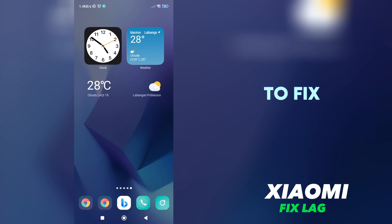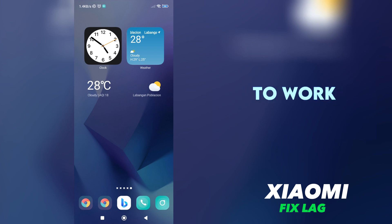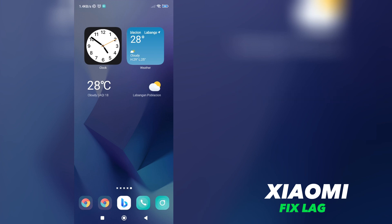Today, I will teach you how to fix Xiaomi lag with a solution that is guaranteed to work. So, let's get started.